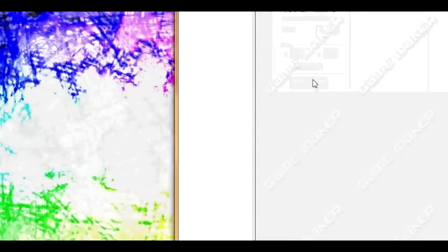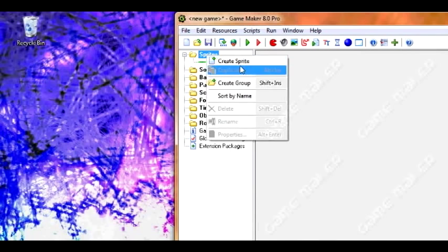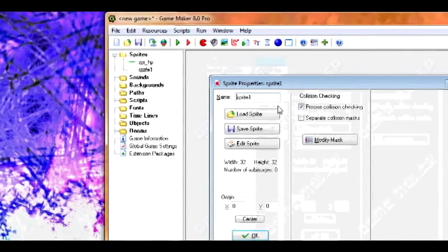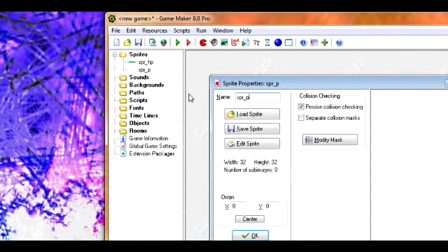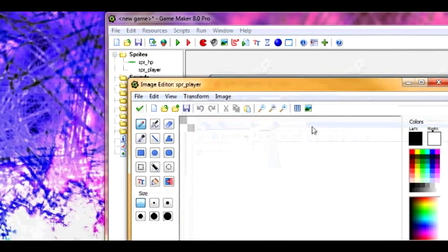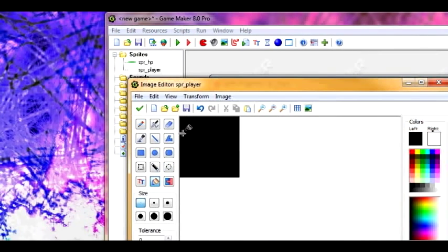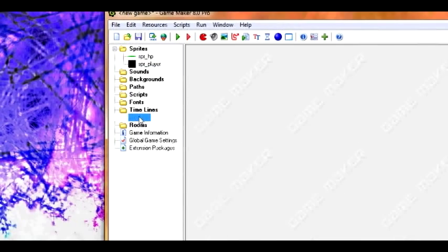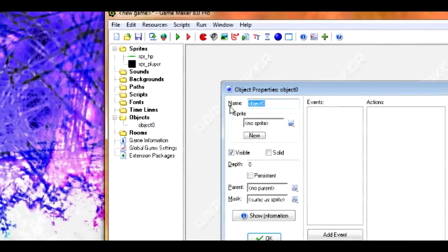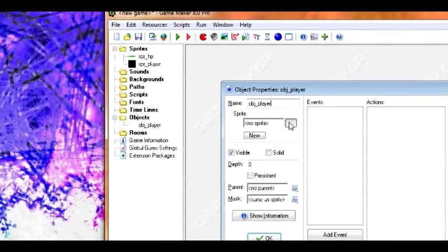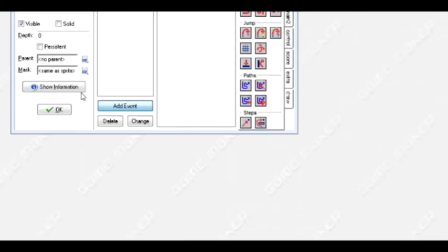We're not going to have much need for it, but let's just make a player sprite for this project. So let's call it spr_player, click Edit Sprite, and I'm just going to fill it in black. Now we're going to create an object, obj_player — this is going to be our only object. Get the sprite assigned.